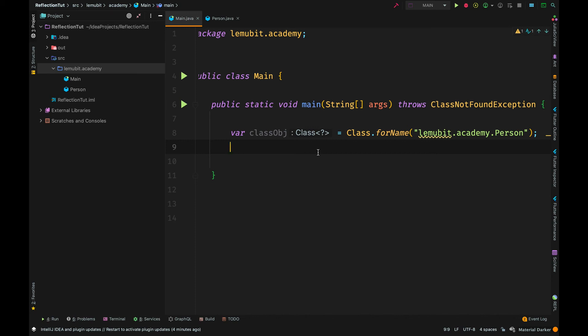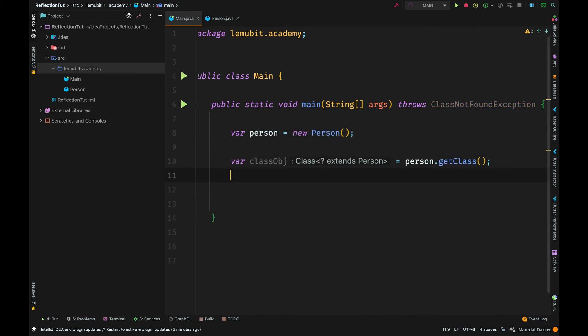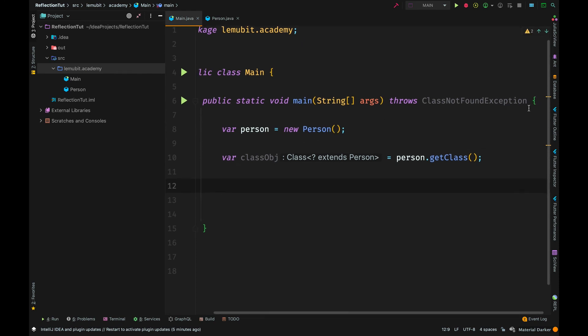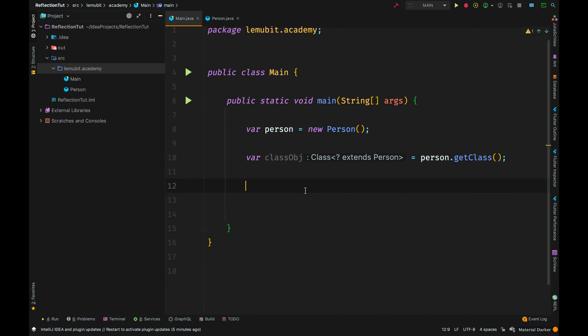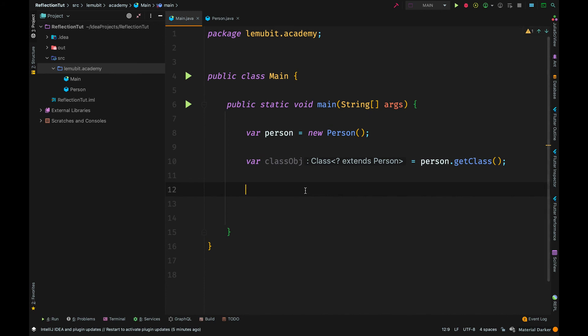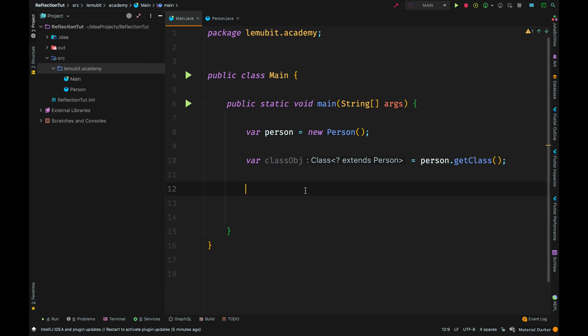This is the basics or the beginning point before you can even start using reflection. And in the coming videos, we would see how through reflection, we can inspect the fields this class has, the methods this class has. We can even set the values of the fields and even call methods in this class using reflection.